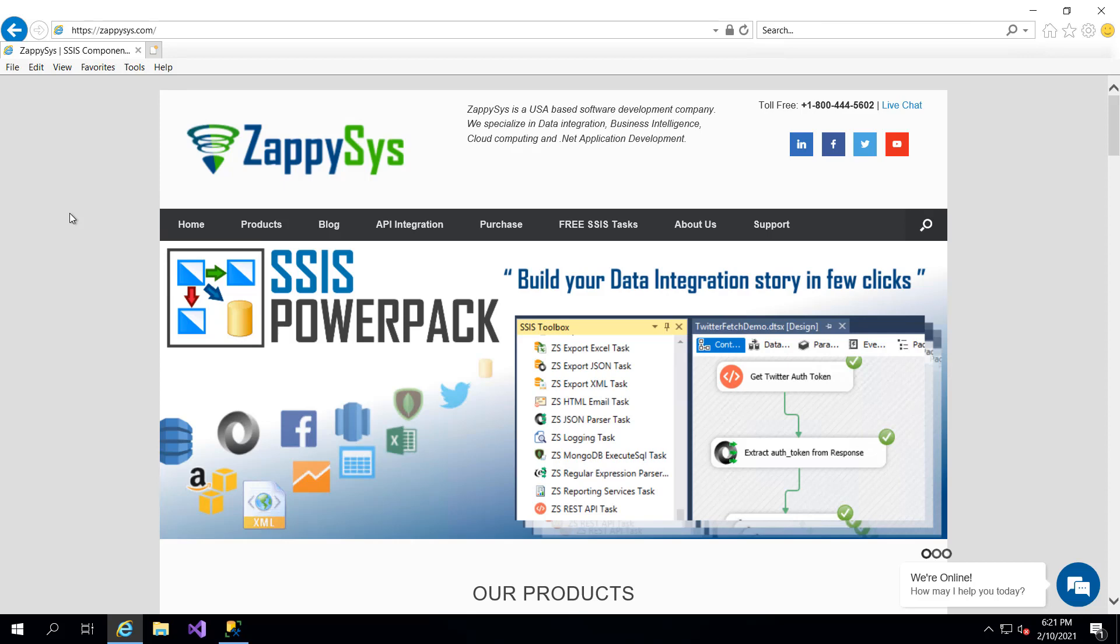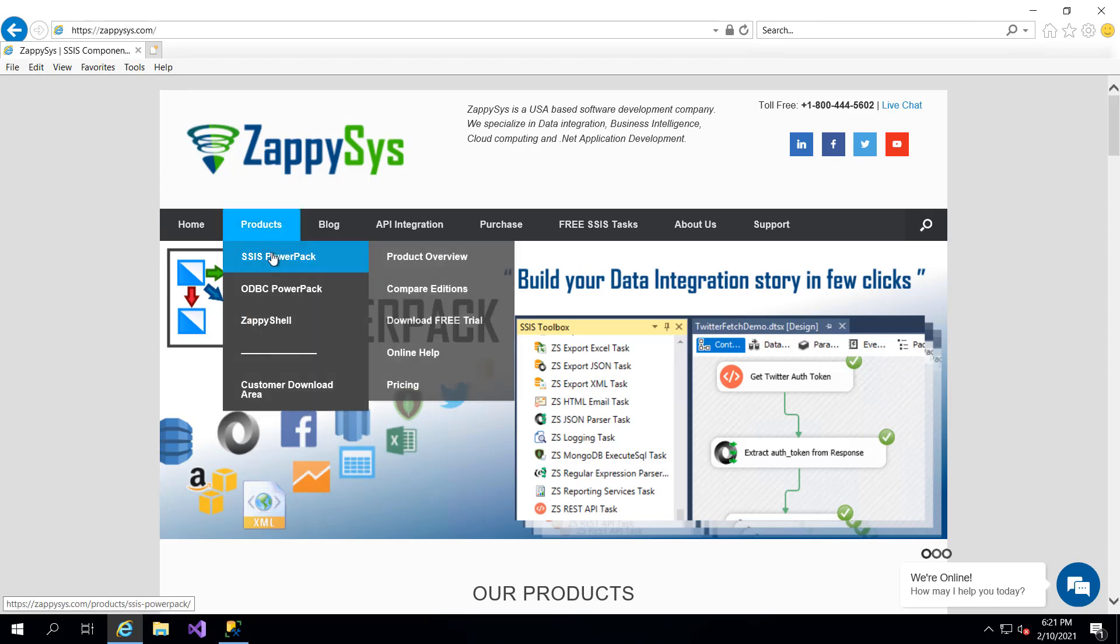These are components you'll be able to use after downloading and installing the ZappiSys SSIS PowerPack. You can do that by going directly to the ZappiSys.com website, then going to Products, SSIS PowerPack and download the free trial. I'll be sure to add a link for this in the description of the video below.